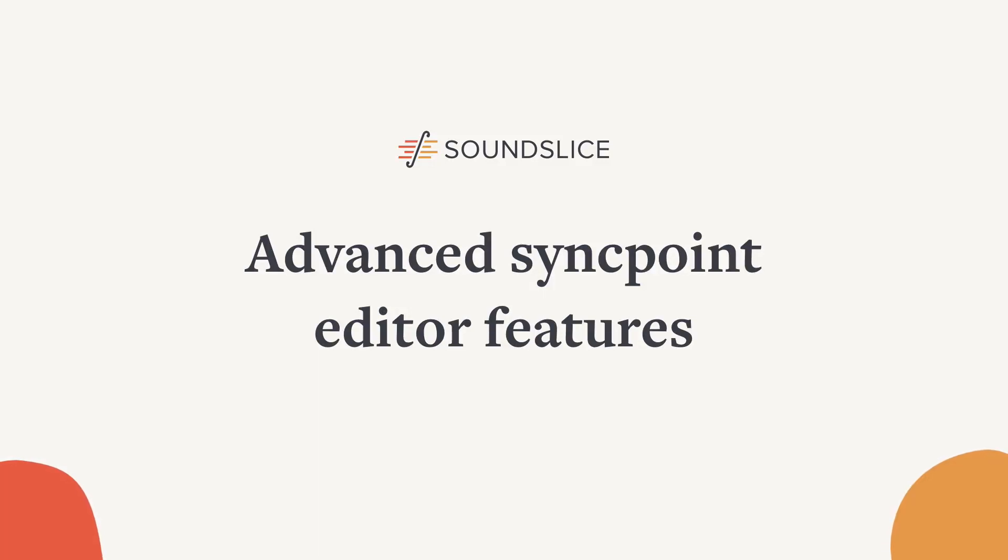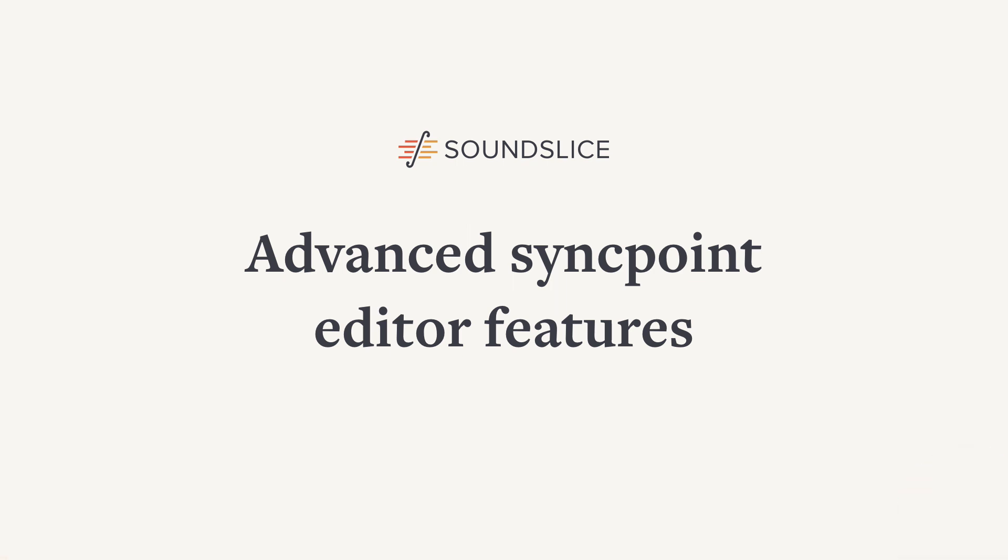This video covers the advanced features of the SoundSlice SyncPoint Editor. We'll be going over tricks to save you time when making slices, as well as building on the concepts explained in our basics video. We recommend that you watch that first.